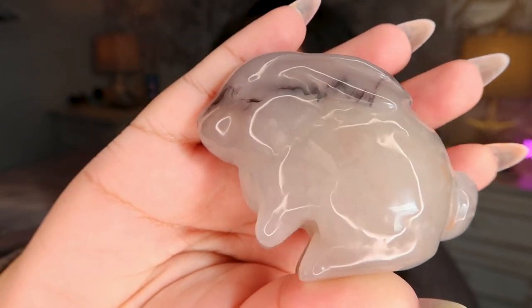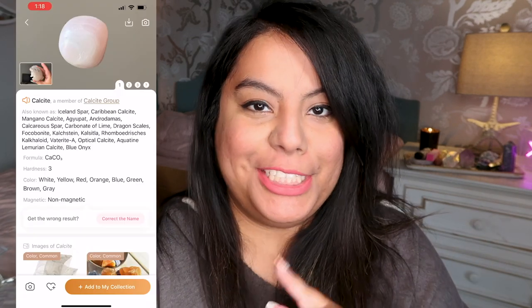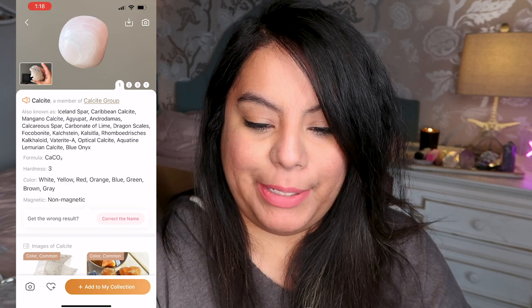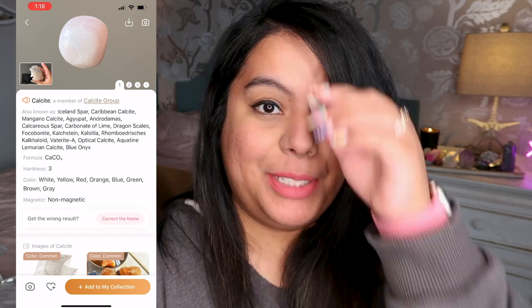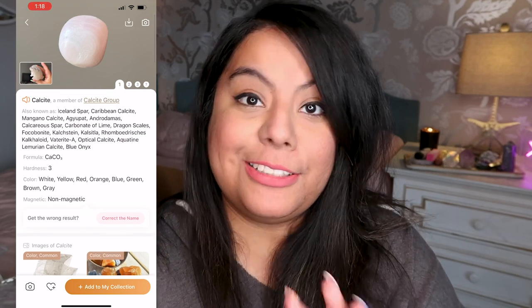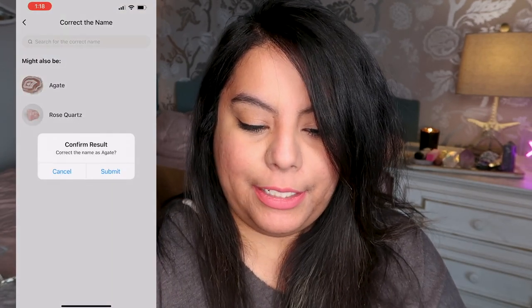Next we're going to do this little agate weirdly carved bunny. My screen recording stopped but we've got it back up. This one says it's calcite, which is wrong — it's agate. I can tell it's agate. Calcite has banding, even in the photo they have on their screen showing a piece of pink mangano calcite, but this is not calcite. Let's go ahead and correct it to agate. It says it might also be agate, so let's confirm that's the right one.